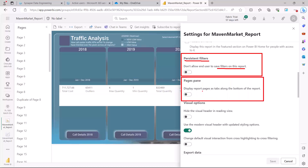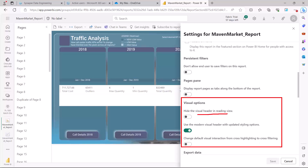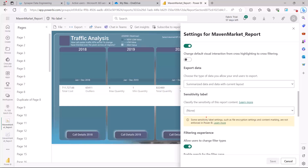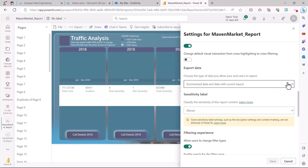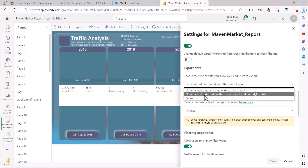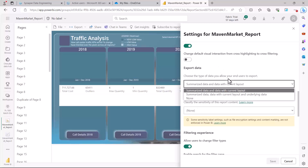You can set how the report pages appear — for example, report pages can appear as tabs along the bottom of the report. Then there are visual options related to how the visual header appears in reading view, or whether to hide it, and the Modern Visual Header option which can be enabled. Then the Default Visual Interaction, which we also configured in the Power BI Desktop environment. In terms of exporting data, you can choose the type of data end users are allowed to export — options include summarized data with current layout, summarized data with underlying data, or you can set it to none.